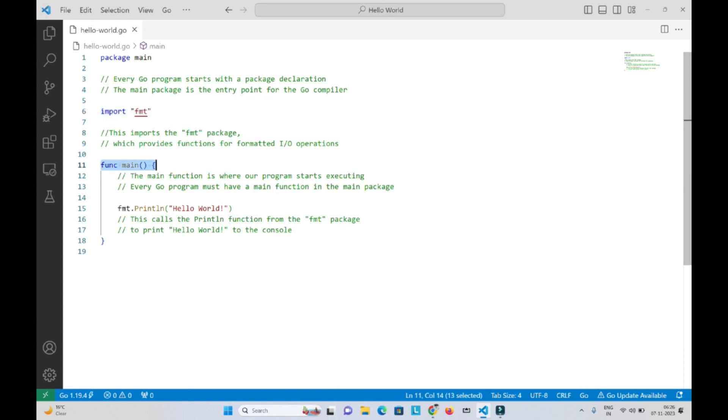func main. The main function is where our program starts executing. Every Go program must have a main function in the main package.